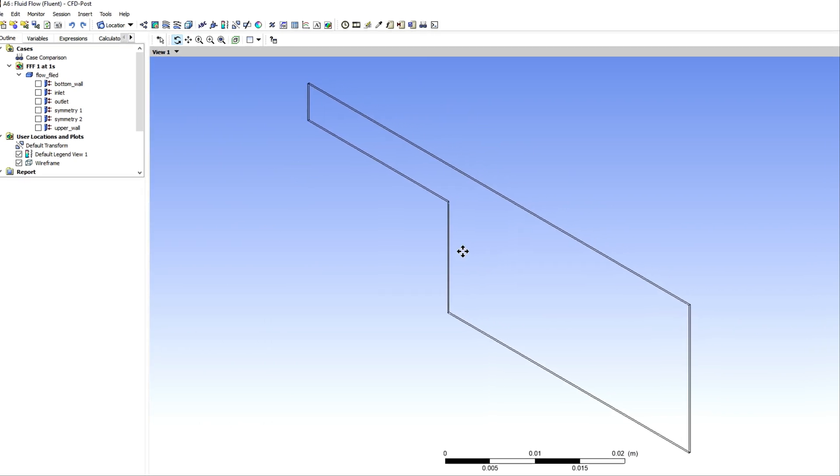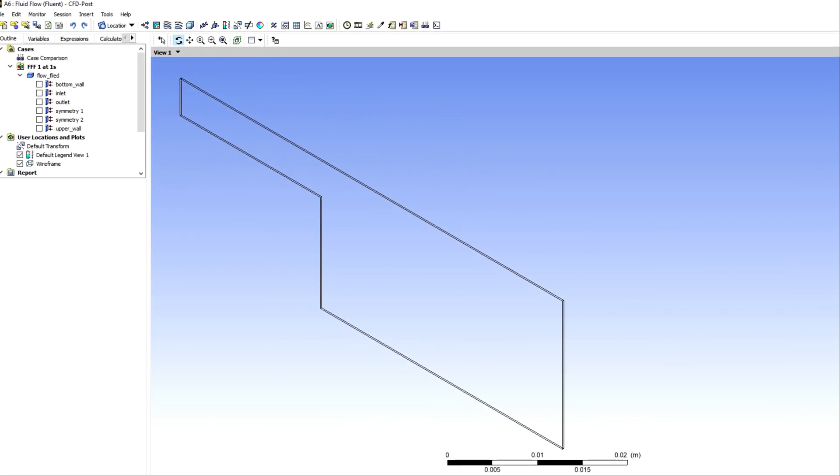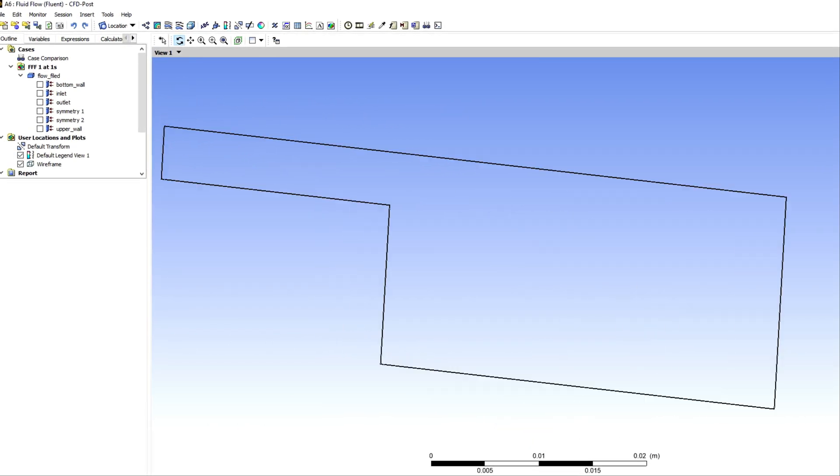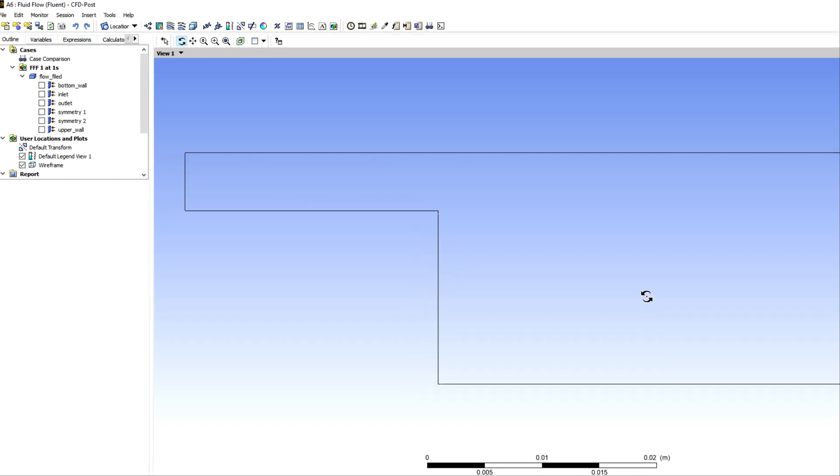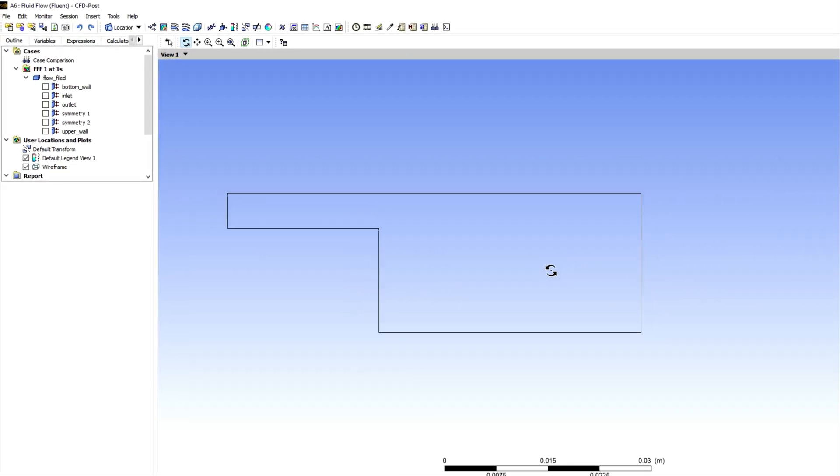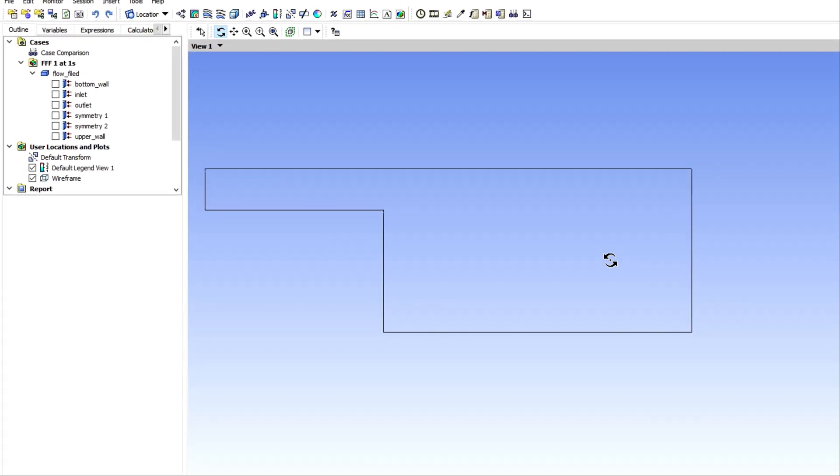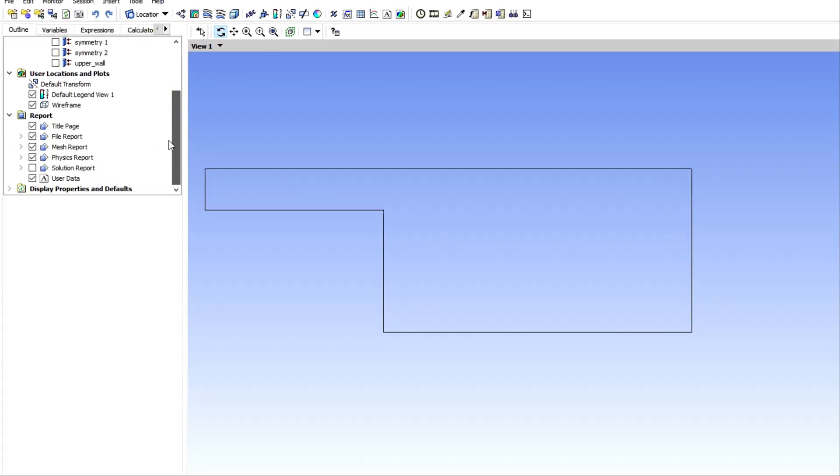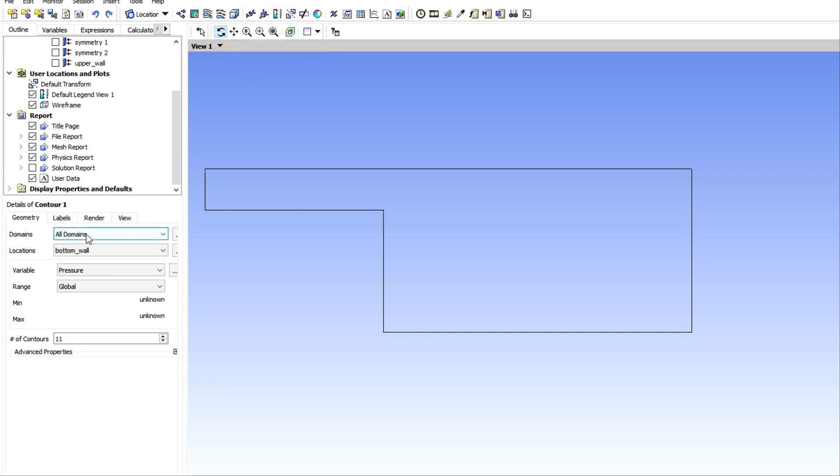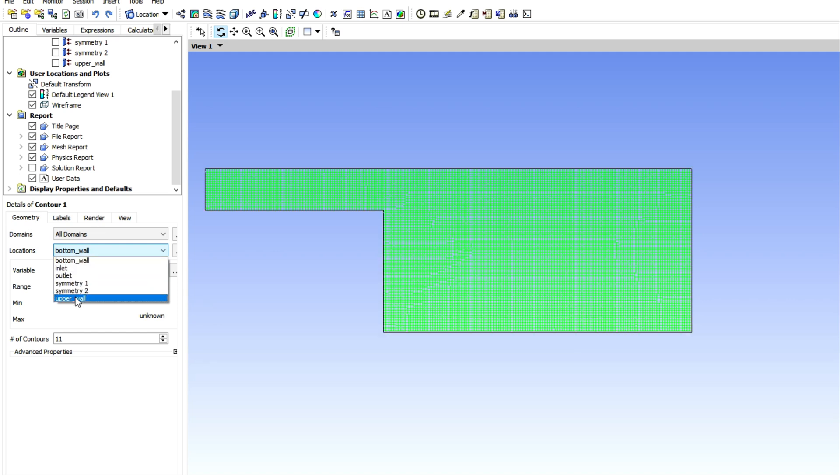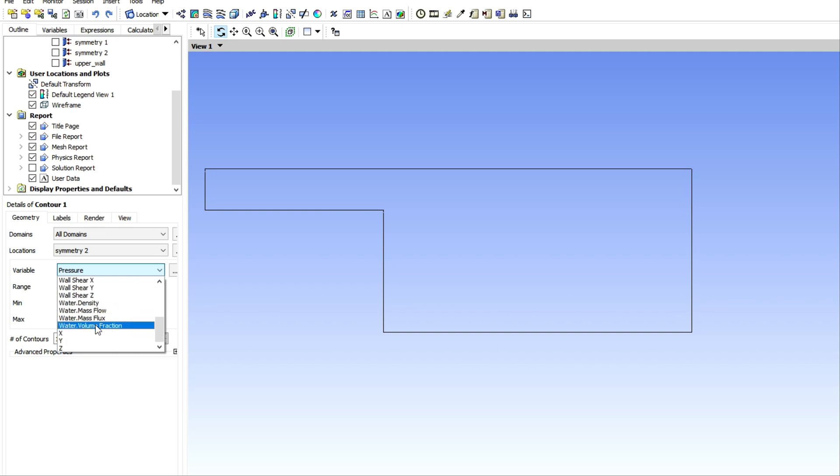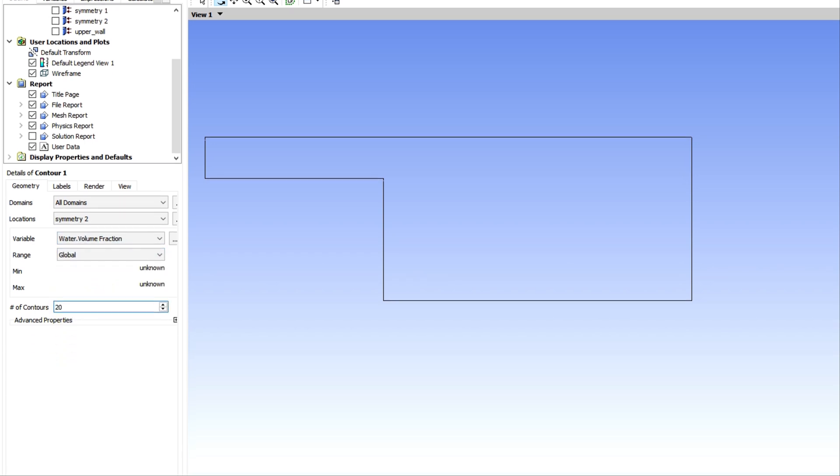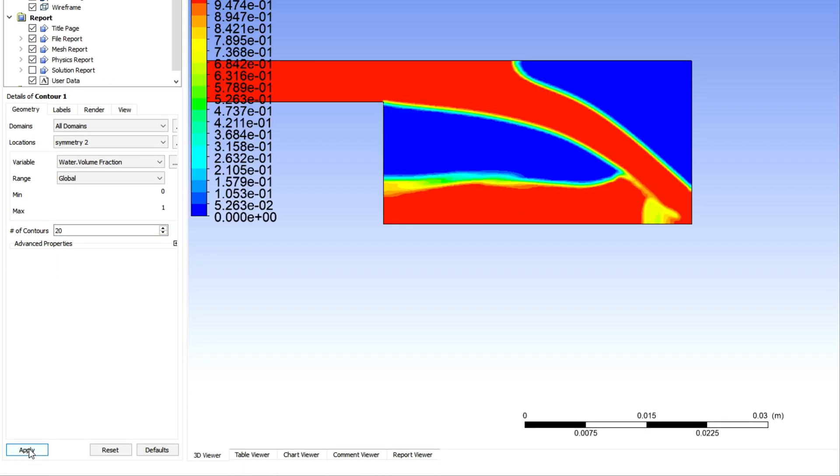For creating animation or producing file, we need to first create the contour. I am adjusting the domain for creating contour. Just click on contour. Now I have to specify the boundary, which is this front symmetry boundary. Then I need to choose the water volume fraction. I can choose the number of contours. This is the contour.